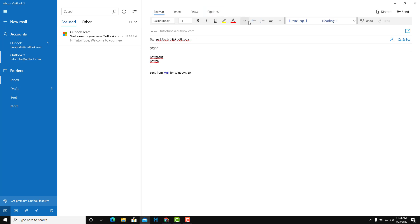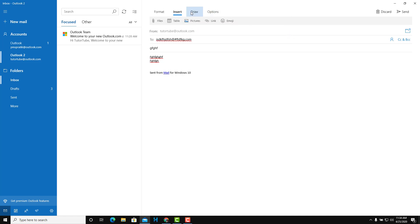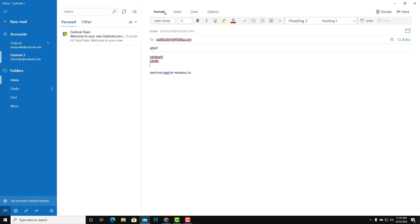If you use Microsoft Office, you can relate to the formatting options here. You can also check out Microsoft Word or OneNote tutorials to get familiar with all of these options — for tables, drawing, and everything else. You can type your email, format it, and hit Send, and it'll be sent to the recipient.